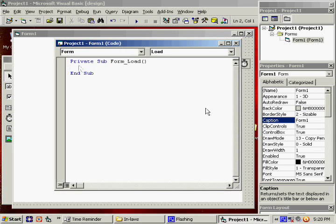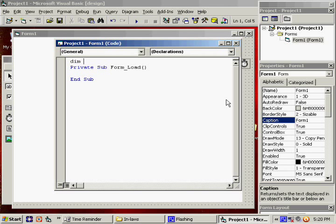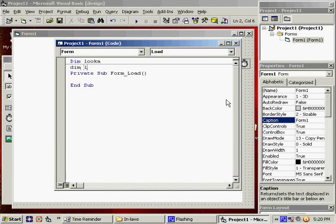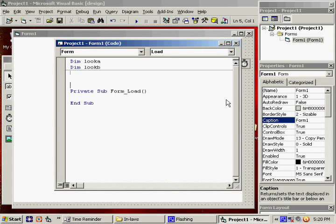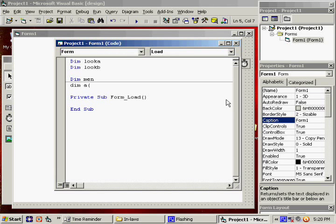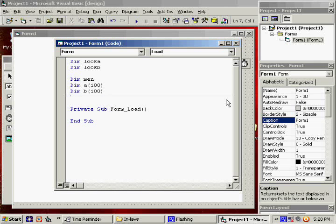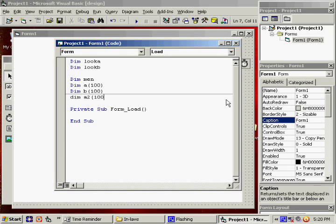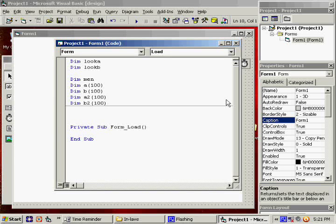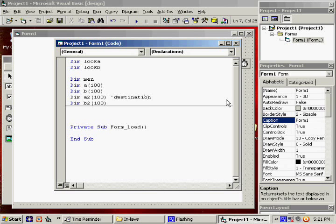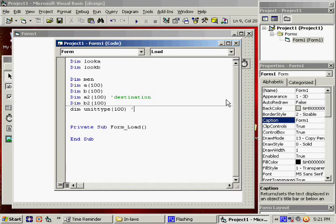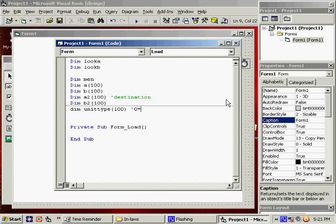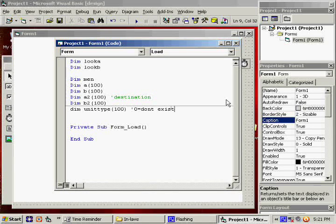Double click. We're going to declare some variables. We're probably going to be scrolling the screen around at some point. I'm going to try to use the same variables that I've used in the other tutorials. So lookA and lookB is going to be for scrolling. Let's do men will be the units. A and B is their X and Y coordinates. A2 and B2 will be the destination, wherever they're traveling to. Unit type will say if it's 0, then they don't exist anymore.